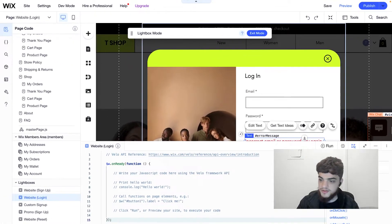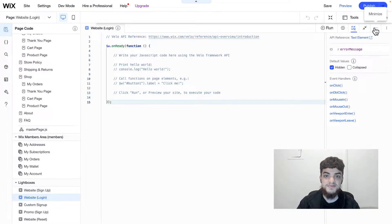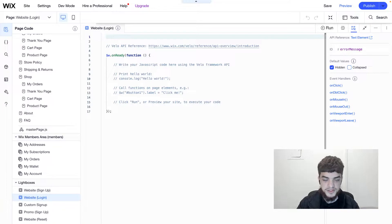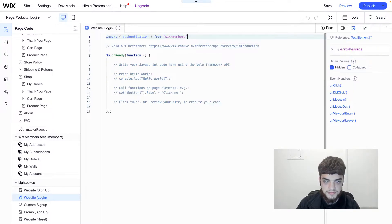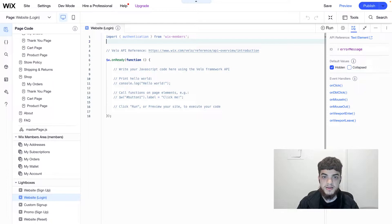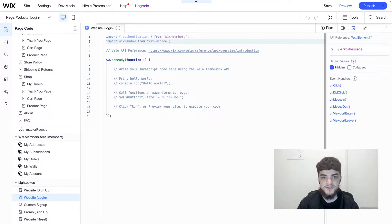If we go down to the Velo code, you can see that there's nothing here yet — this is where we're going to start writing code for a custom login flow. The first thing we're going to do is import the API we'll be using: import authentication from wix-members. The authentication object has the functions we saw in the Velo reference. We're also going to import wix-window, which will allow us to close the lightbox once the user has successfully logged in.